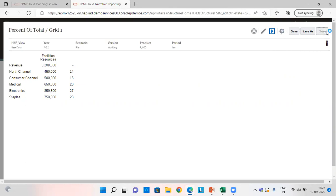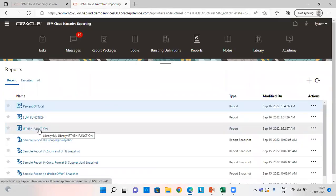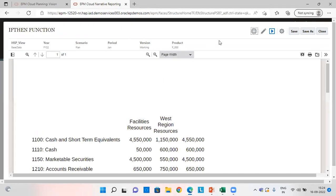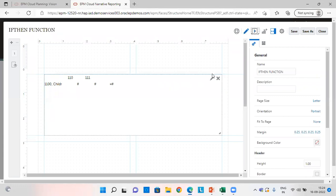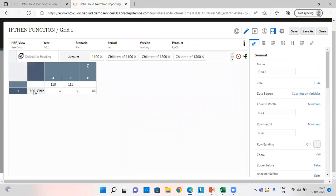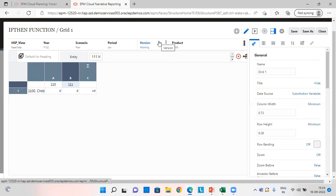Save this and then close. Now let's move towards the IF-THEN function, in which we are going to create conditions. In accounts, I have these accounts. In entity, I have taken two entities — 110 and 111 — and these are the rest of the other POVs.